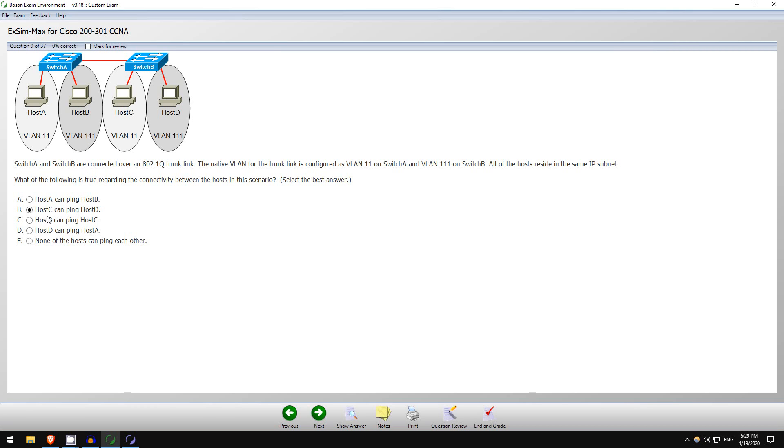How about B? Host C can ping host D. Well, as you can see, this is the same situation. Two hosts, different VLANs, there's no router doing routing between them, they're connected to the same switch. So this is a no for B.